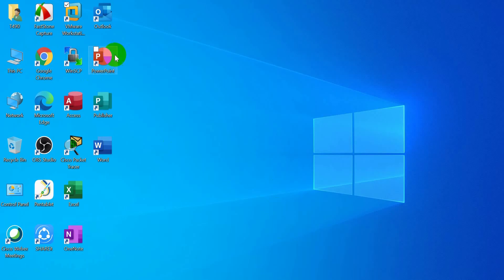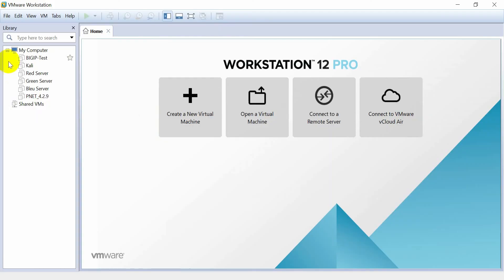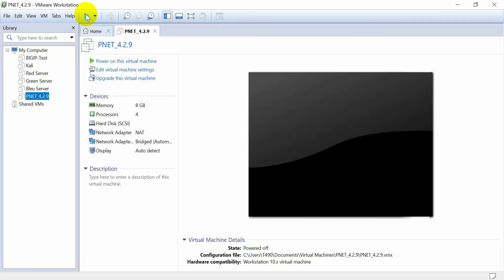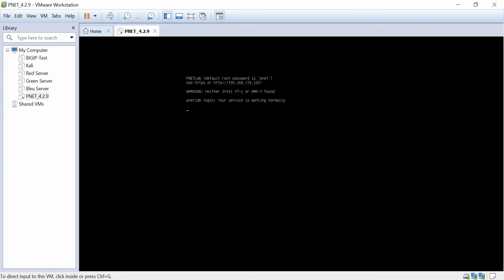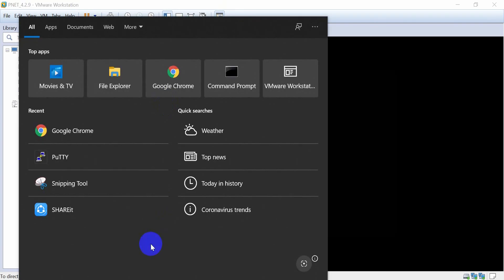Go into VMware Workstation and I will open the PNETLab. I will start the virtual machine. Now I need to access the browser by this address, so I will go to Chrome.